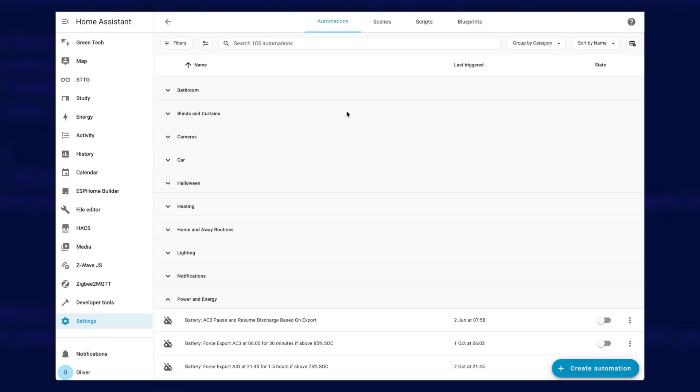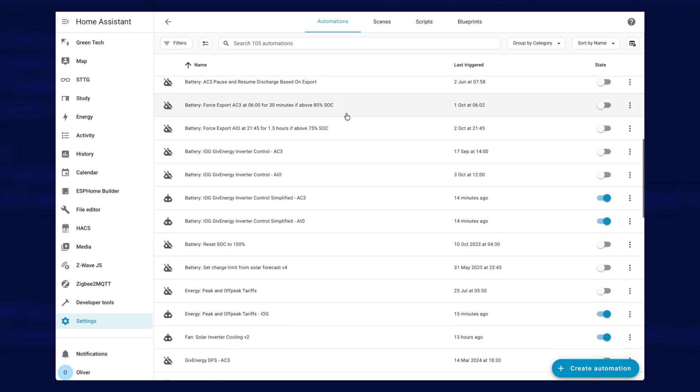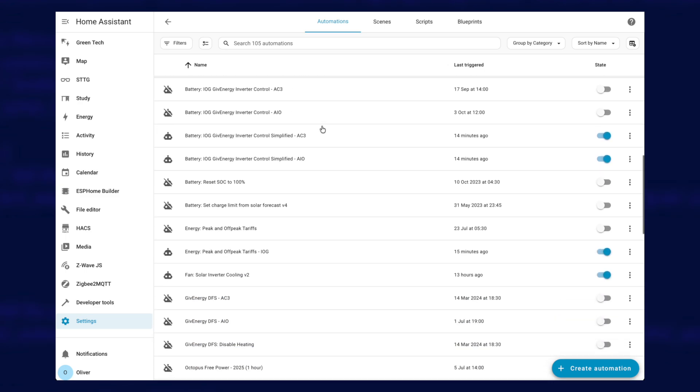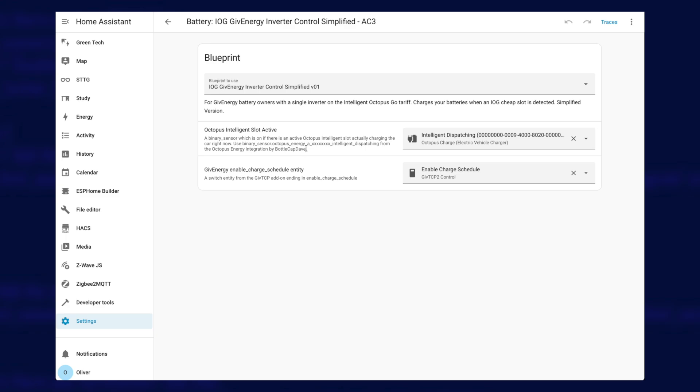So if you go down to settings, automations, then you'll need to scroll down and find your actual automation. I've got a lot in here. This is my live system, it's not my test system, because I haven't had a chance to set up a test instance for this. But I need to find this one here, which is my Intelligent Octopus Go give energy inverter control. I've got a simplified version which is up on my GitHub page, but it's the same whether you've got the full version or the simplified one.